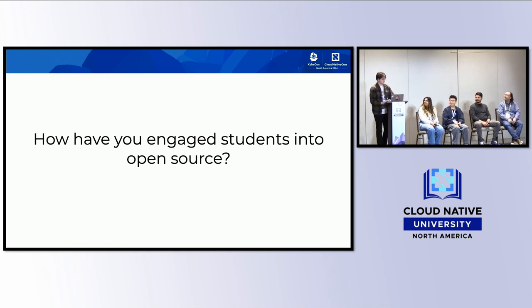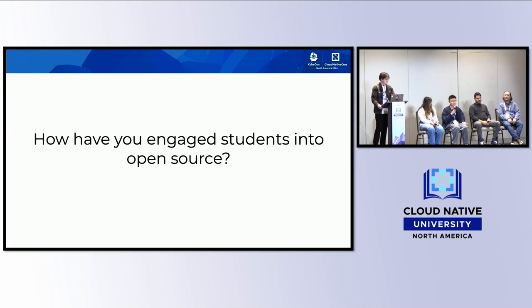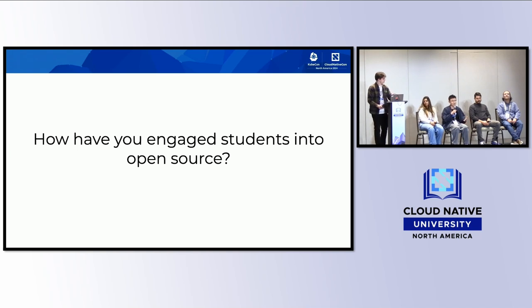Leo explains that at the beginning of this academic year, he, Callum, and some other passionate individuals founded a new student club: University of Toronto Open Source Students. They're trying to gather more students and increase awareness of open source in the student community, fostering open source leaders for the future. The club operates in an open source way, with its own steering committee and three different divisions: software, hardware, and outreach. Each division lead is part of the steering committee.